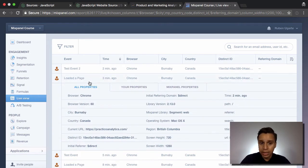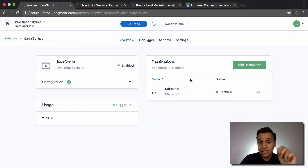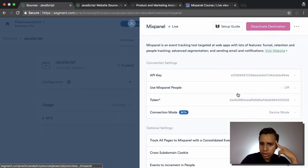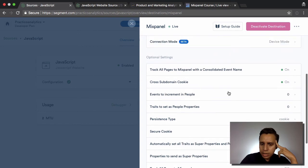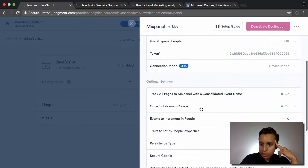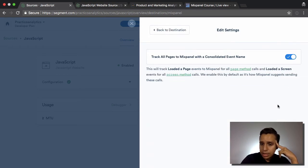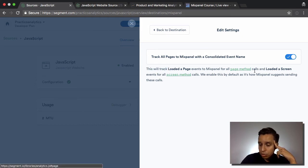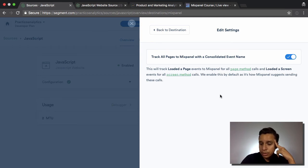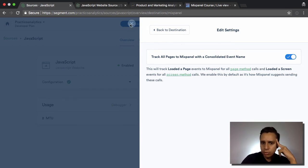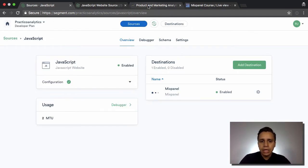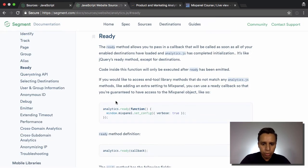Let's send an event with custom properties. As a side note, the 'loaded page' event comes from specific settings in the Mixpanel destination. If we hop into Mixpanel settings, we see the option enabled is 'track all pages to Mixpanel with a consolidated event name.' Clicking into that shows it will track 'loaded page' events to Mixpanel for all analytics.page calls, and 'loaded screen' for screen method calls. You can disable this if you want.